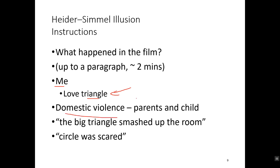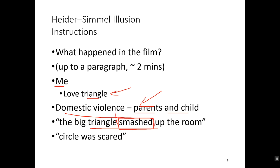Other students often refer to what's going on as a domestic violence situation or a family situation, with parents and a child. But even beyond that, everybody seems to talk about how the big triangle 'smashed up the room.' That's a very human term to use when describing an animated geometric character. Some people say the circle was scared or the triangle was scared — and again, 'scared' is a human term we apply to humans, not to circles and triangles. So why are we using these terms?